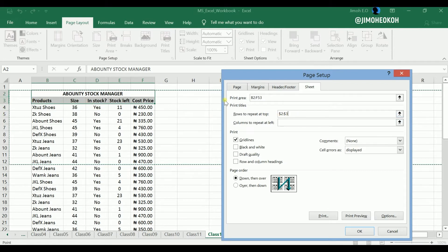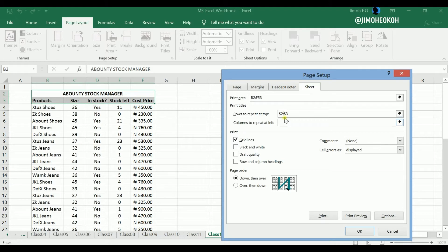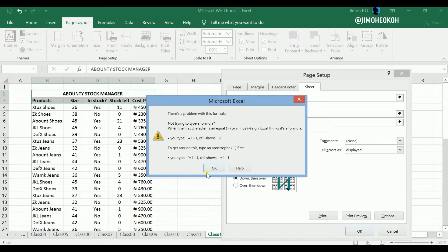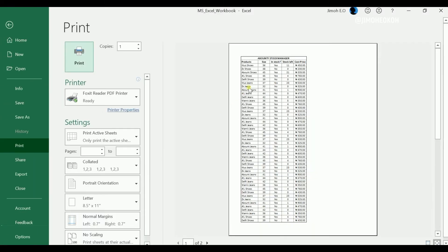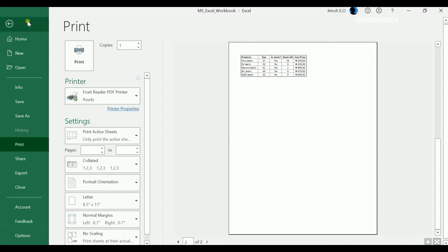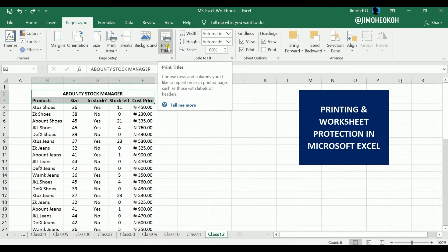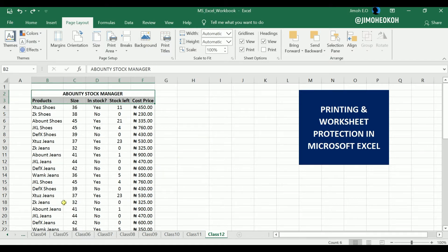I can manually edit this now — for example, I don't want to show the Stock Manager title again from page 2 onwards, only the column headers like product and size. So I'll remove row 2 from the print titles and just leave row 3. Let me do that and do a print preview — it's now 3 of 3. On the first page I see the full header, but on the second page I just see the product, size, and so on. That's what you can do with Print Titles. You can also set a background picture if you want.